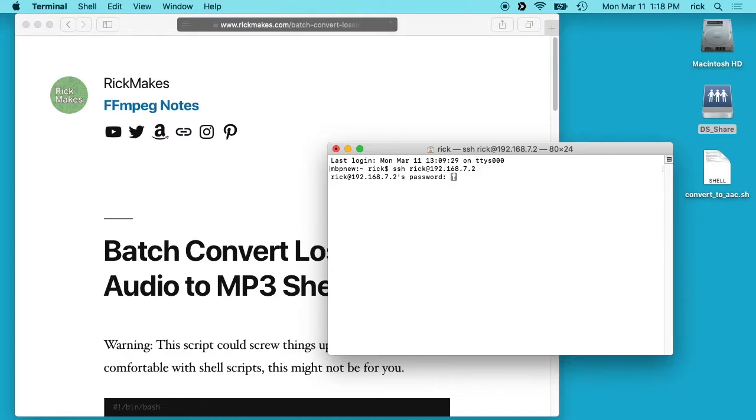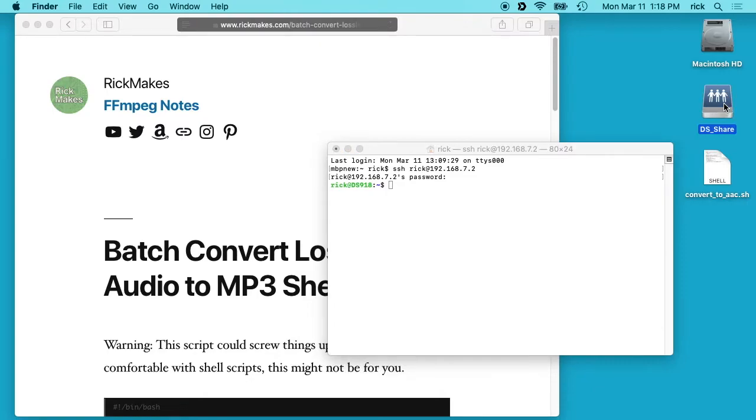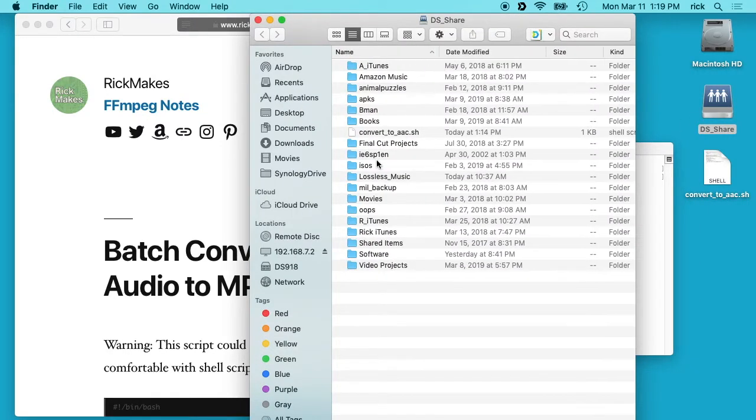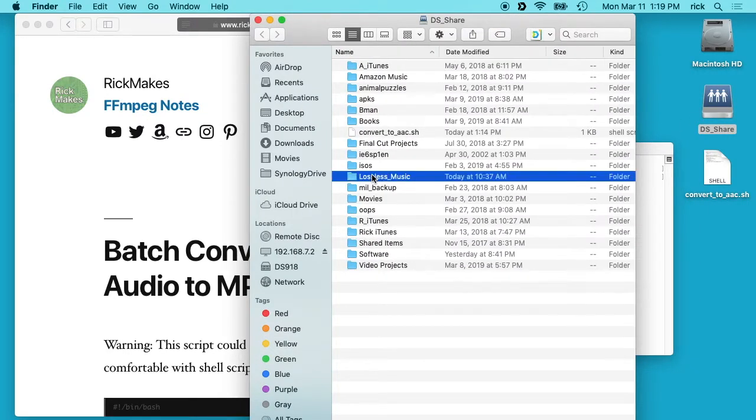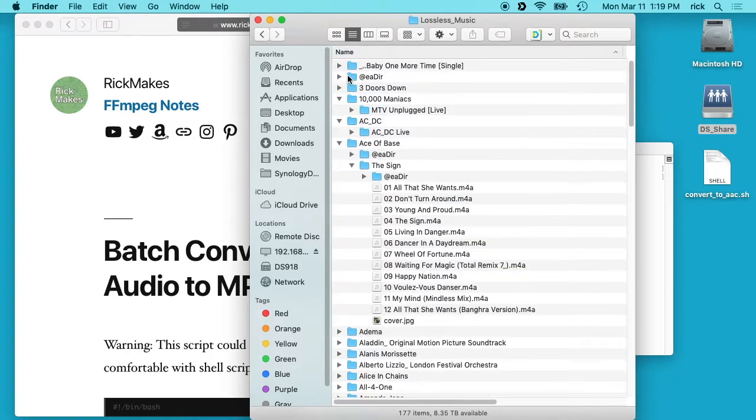Then it'll ask me for my password and now I'm in the Synology NAS. Within this DS share folder I have this lossless music folder and you can see it's all organized by directory.